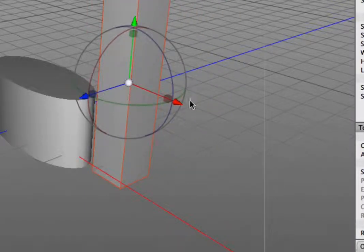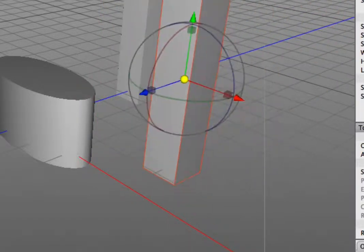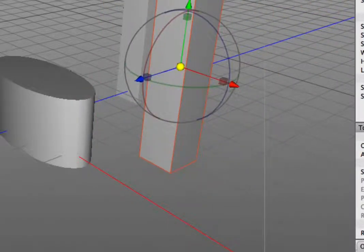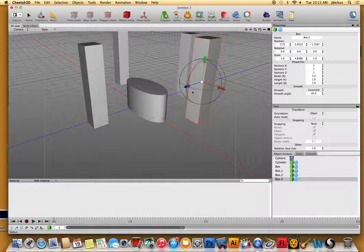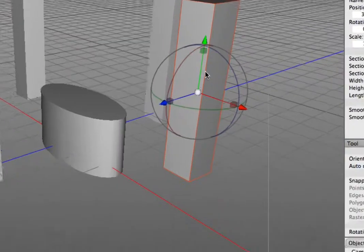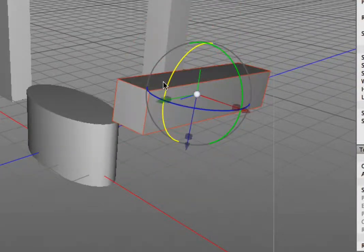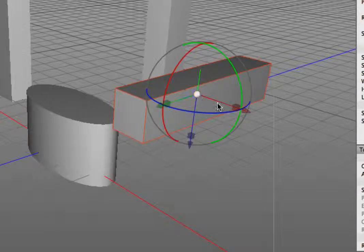Or if you click on an arrow and then click on the middle, that will allow you to move it as well. The other thing you can do — you guys see those little circles that are going around it? That will allow you to rotate objects.